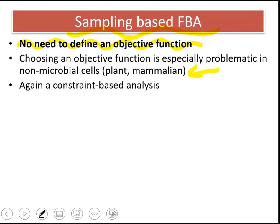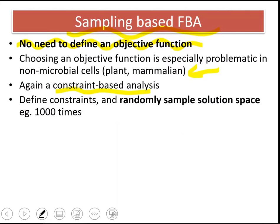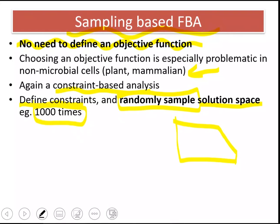Sampling-based FBA is again a constraint-based analysis. We still have the constraints: mass balance constraints, measurement constraints, or reversibility constraints for the reactions. Those constraints are defined, and then the solution space is randomly sampled many many times — about 1000 times. This solution space is randomly sampled to obtain many flux distributions, each corresponding to a point in the solution space.